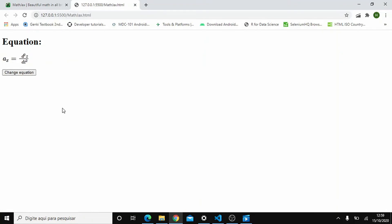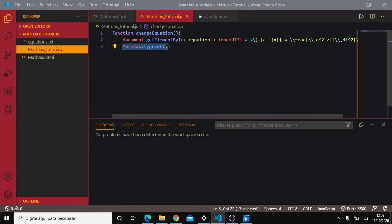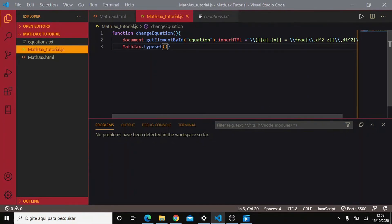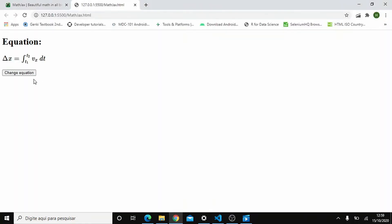Now there are only two other things we need to take in consideration. The first one is that this function here works synchronously. So if you want it to work asynchronously, you type typeset promise. The only difference between those functions is the order of loading components. And this is it. We can look here. It works the same way.